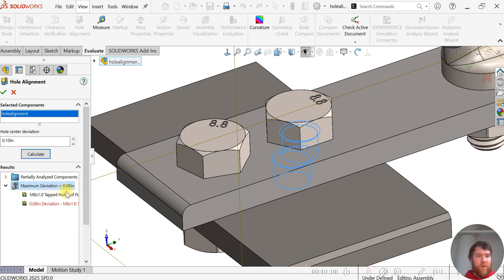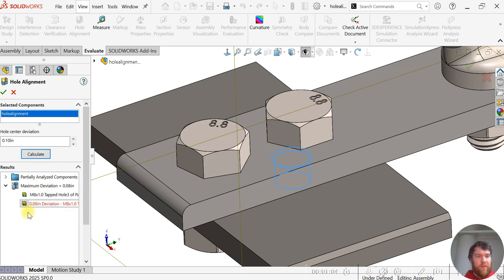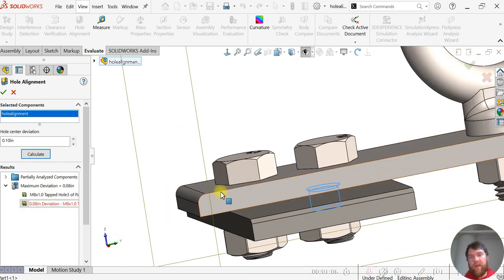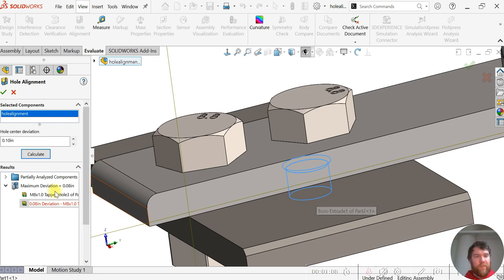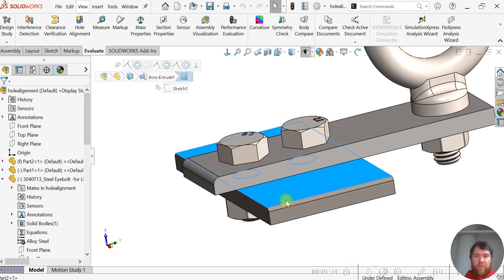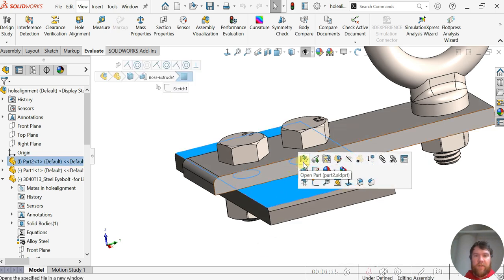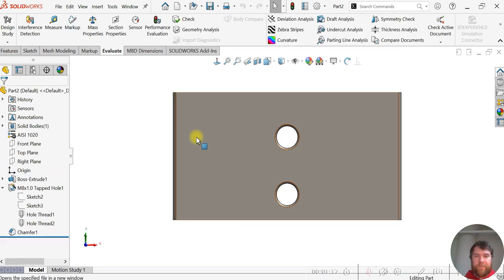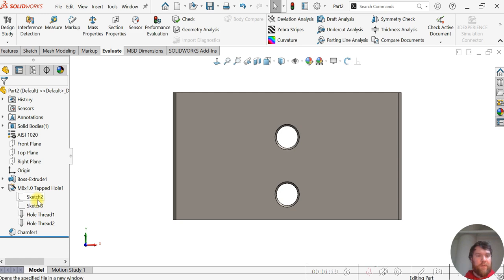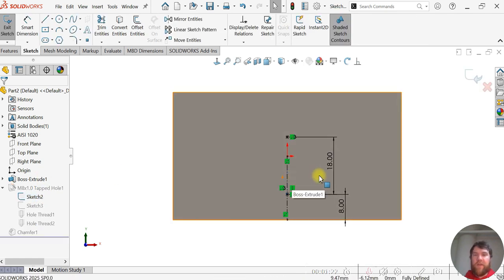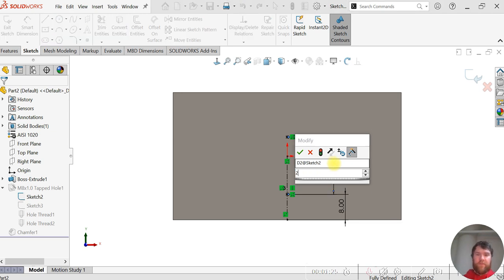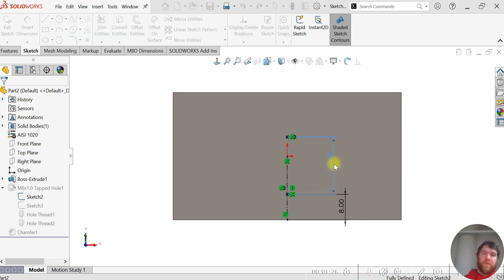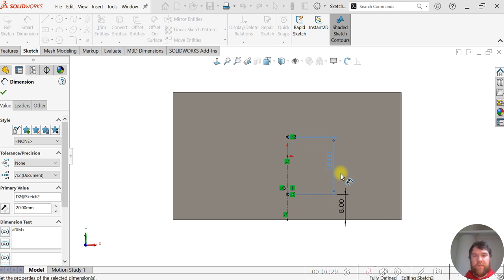Now let's say we want to open this plate to fix it. We'll go to this sketch here where the hole spacing is and we'll update this to 20 millimeters.